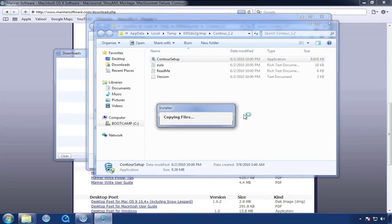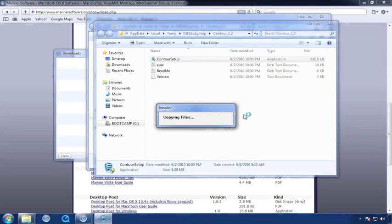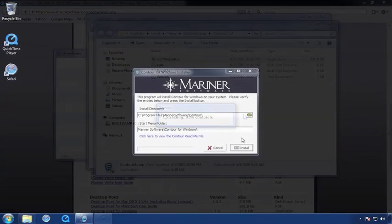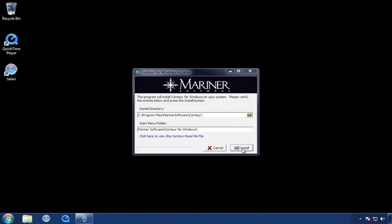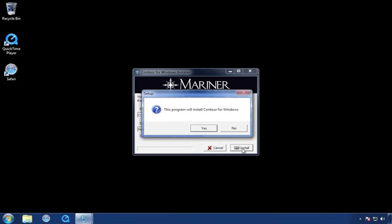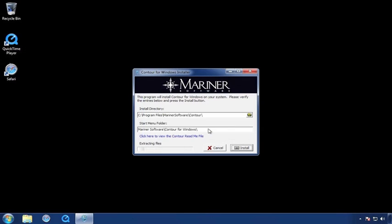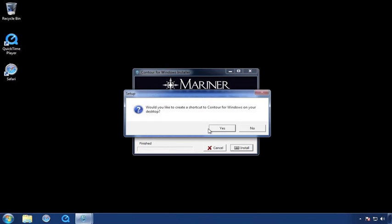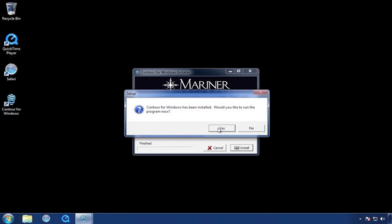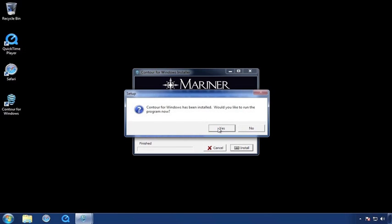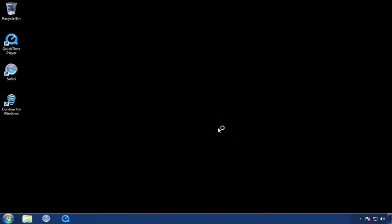Click Yes. Click Install. Click Yes. And if you'd like a shortcut, click Yes. And then click Yes to start the program.